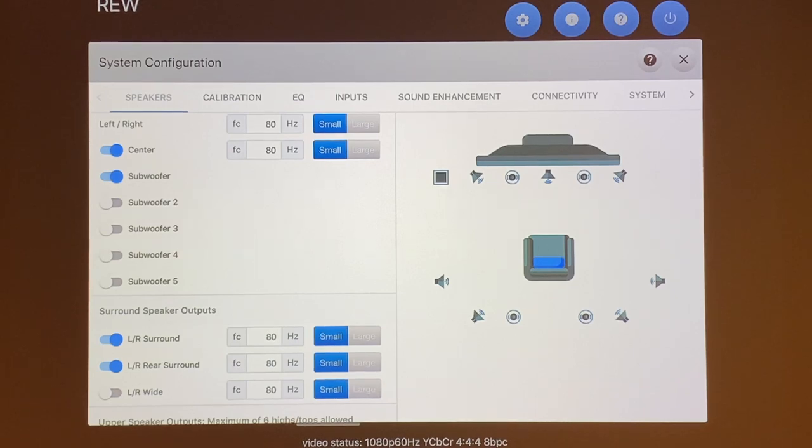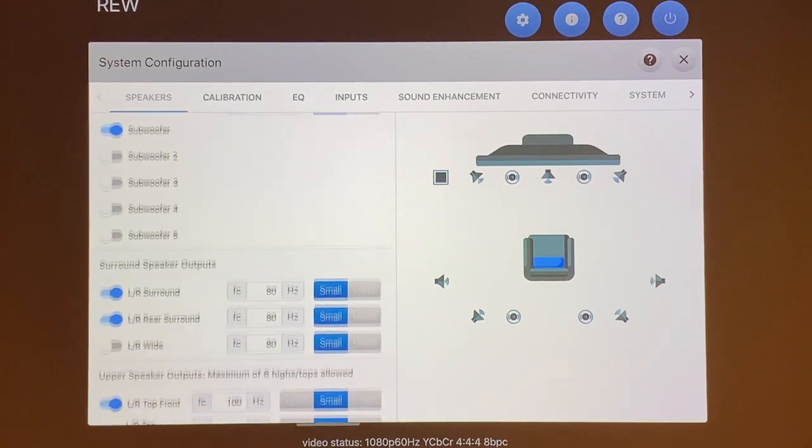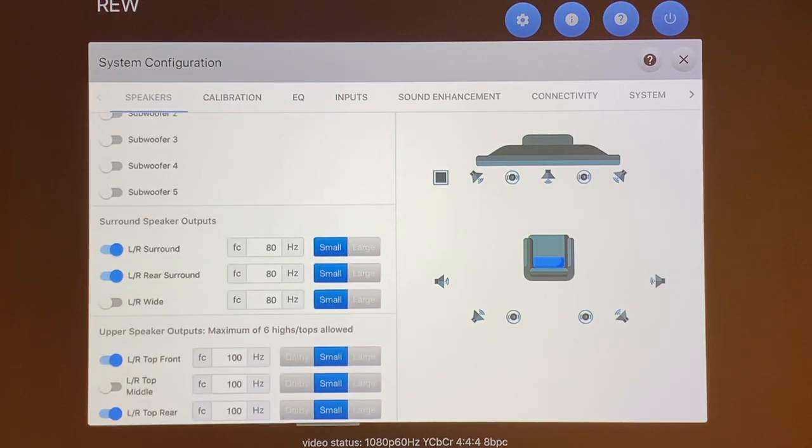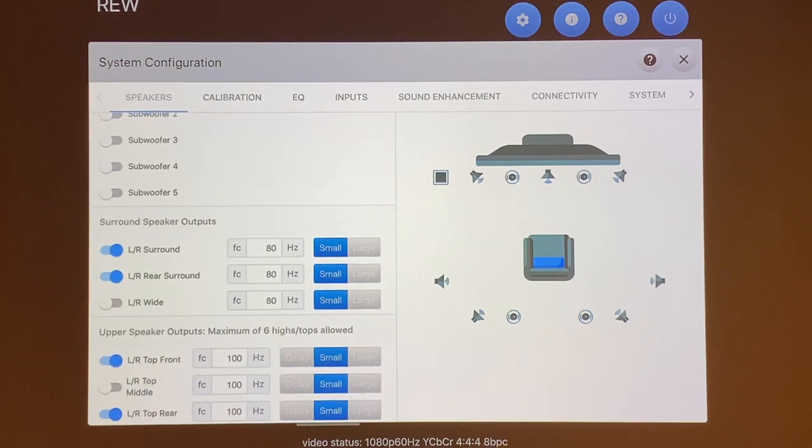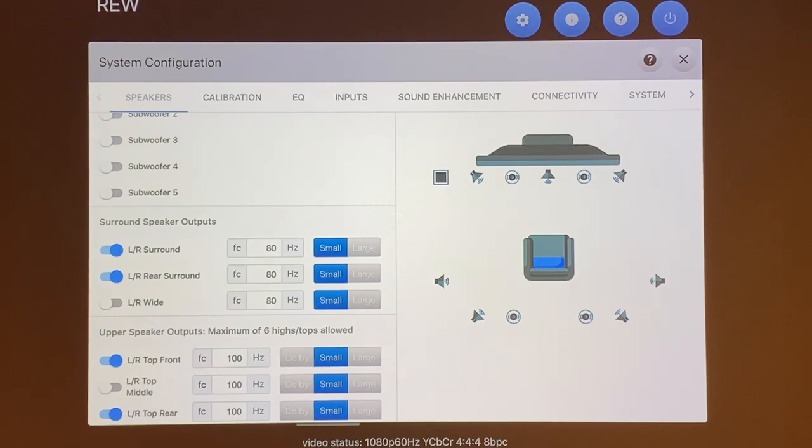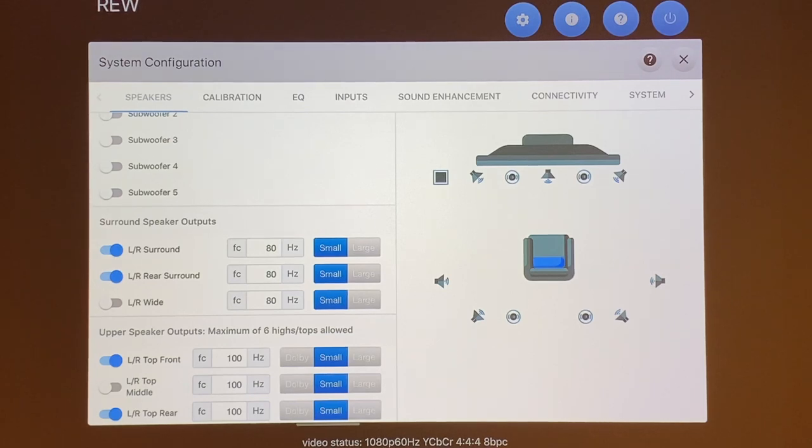As you scroll down, these are the surround speaker layout. You have your left and right surround that's turned on for me, left and right rear surround which is also turned on for me.